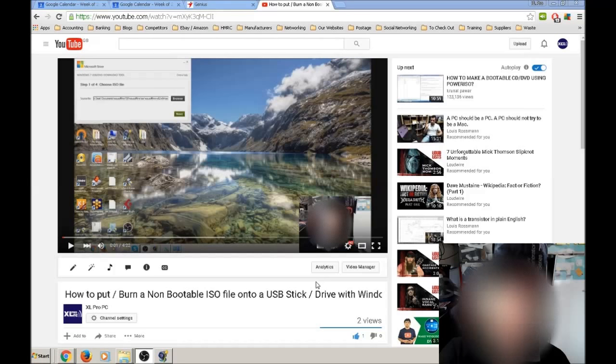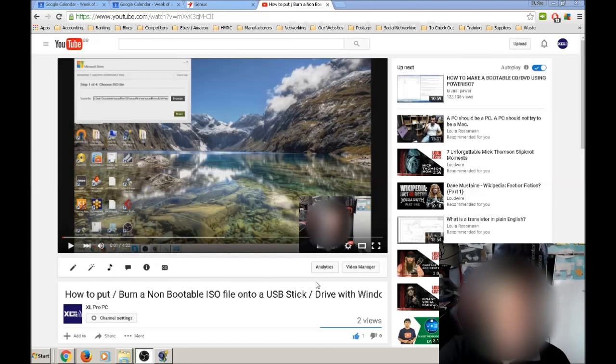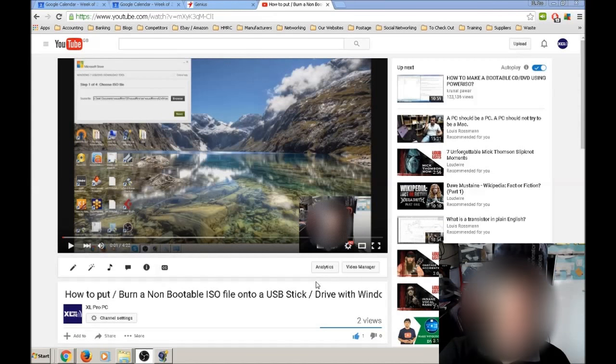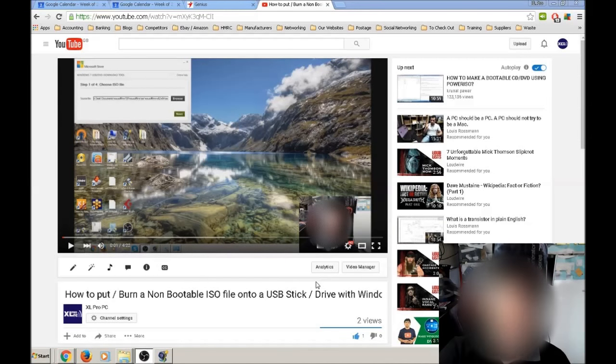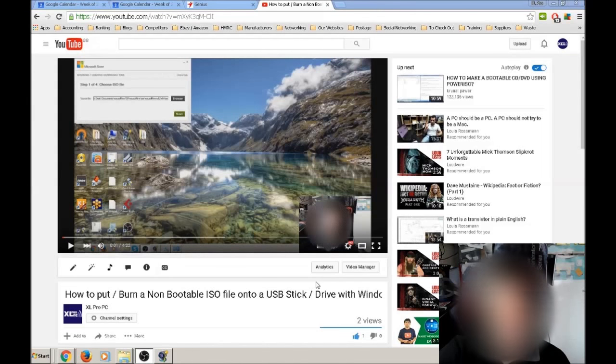So if you've uploaded a 720p or a 1080p video, and it's not showing the HD option when you first go and view it, if you've just uploaded it, give it 5-10 minutes, refresh the page, and have a look, make sure that that's coming up.